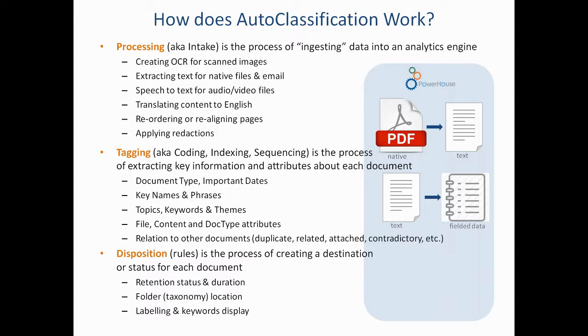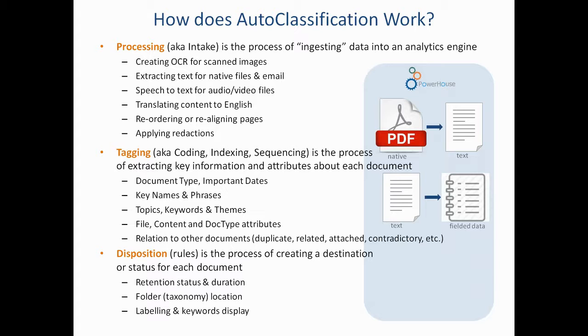The third step is disposition. In that step, the autoclassification engine is going to use both the text and the field data to make an assessment about each file. The assessment might be related to retention status, where that file belongs in a folder taxonomy, and it may also include changing elements of that file, perhaps for security reasons or other findability reasons later on.